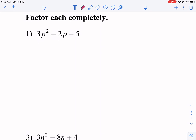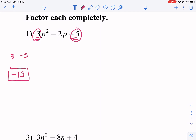Factor by grouping takes into account that we understand these first and last terms are a result of being multiplied together. So we're going to first multiply 3 times negative 5 — the coefficients in front. In this case with the constant, it's just the constant. So we have 3 times negative 5, and that gives us negative 15. We're going to box this negative 15, and now we're going to think of factors of negative 15.